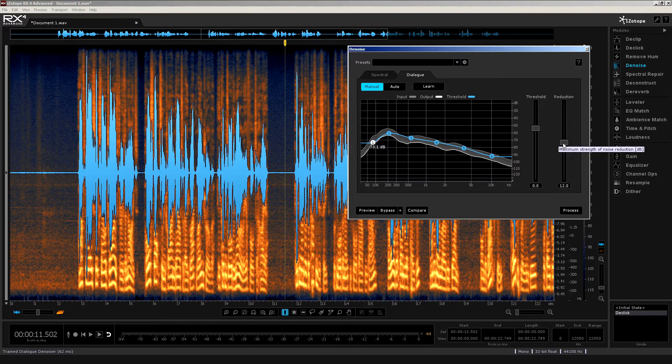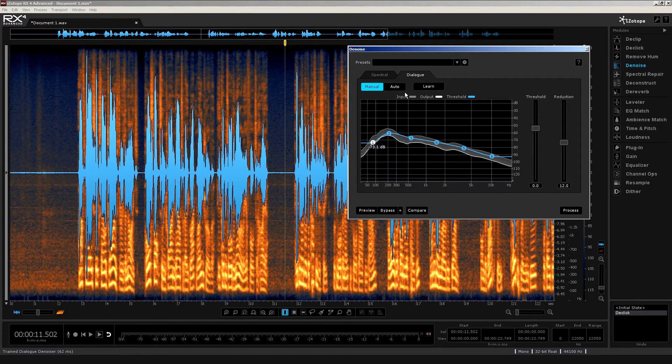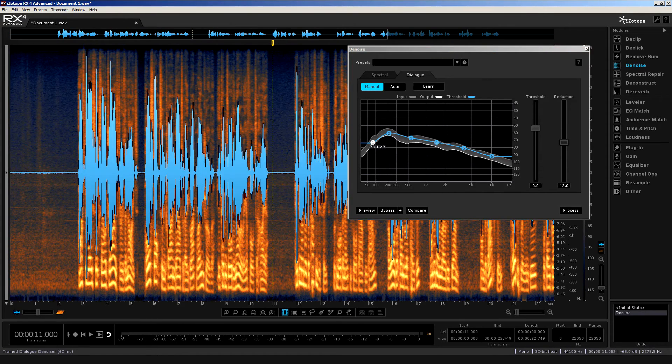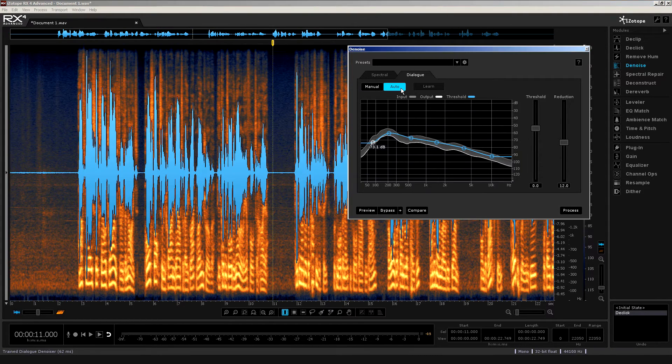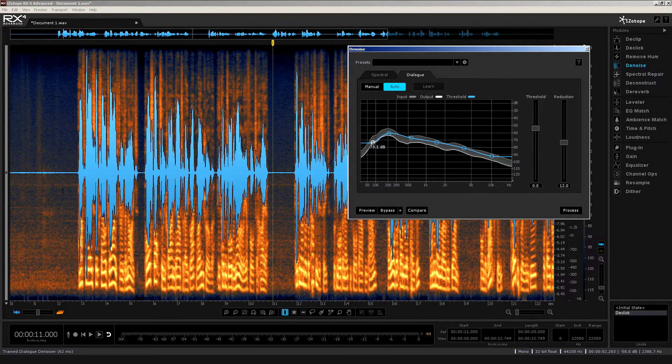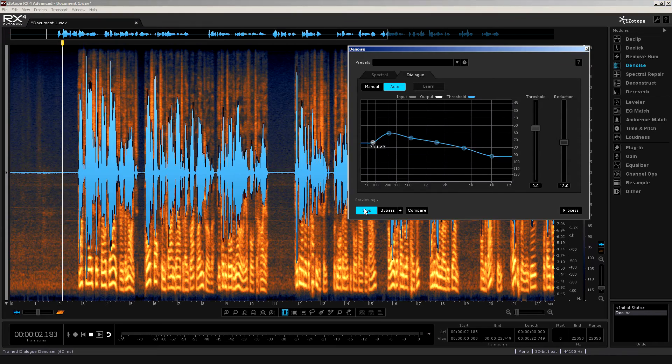Right, that's the manual option. But if you want RX4 to take care of your noise reduction automatically, well, as you would expect, I'm sure, simply click on the auto button. And then like we did a moment ago, simply click on the preview button to check this out. Let's have a listen.